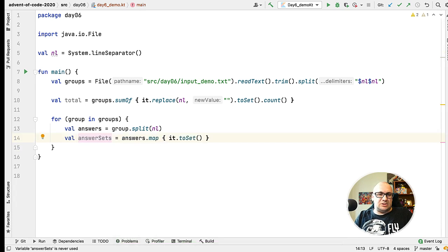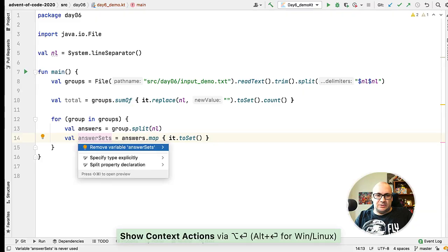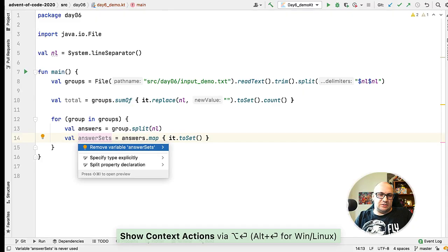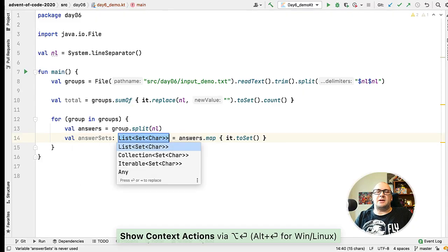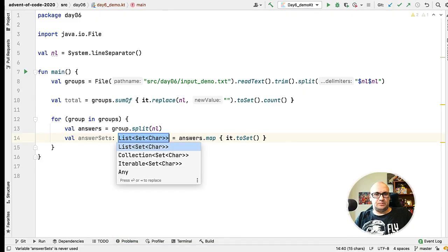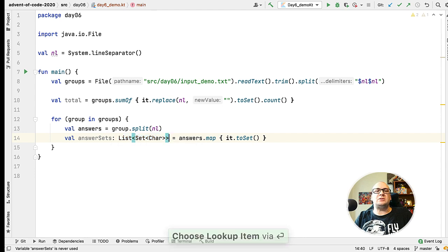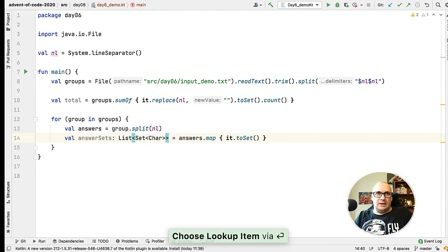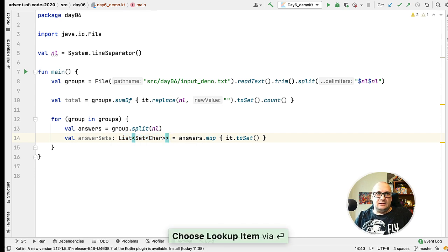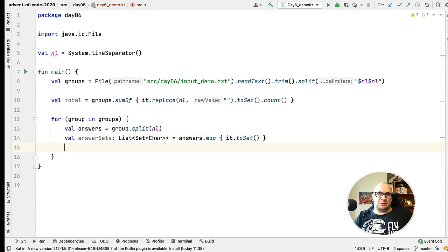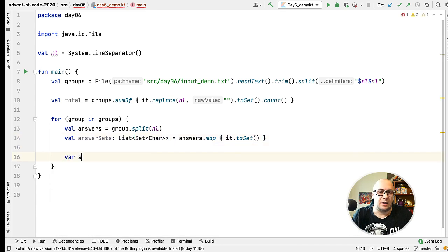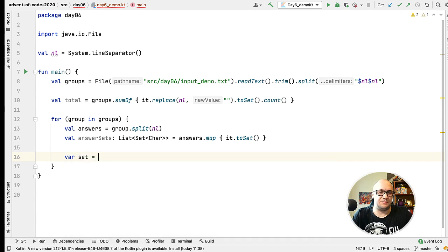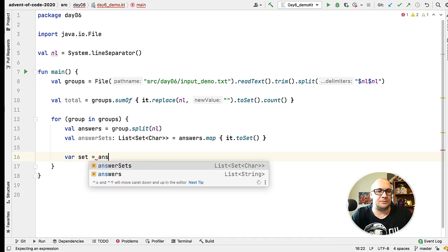Let's check what the type of the result is. It's a list of set of characters. And now we need to find an intersection.